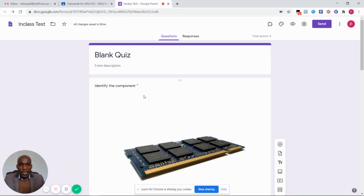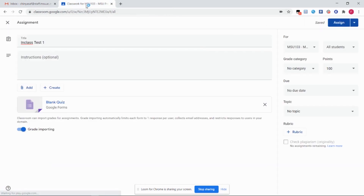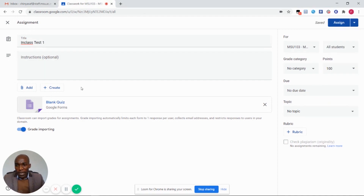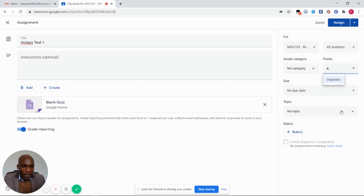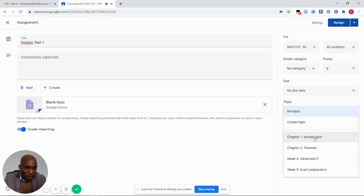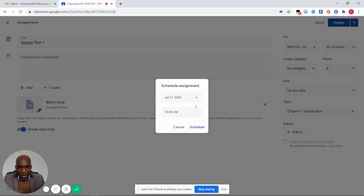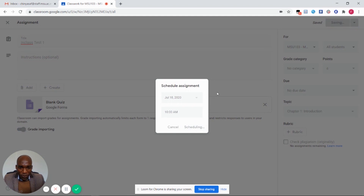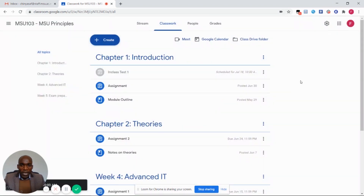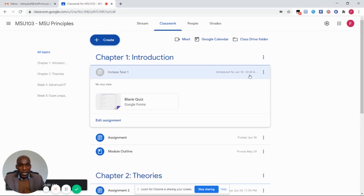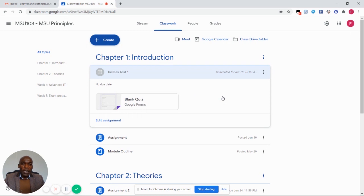When I'm done with all the settings on this form, I'm going to close this form and go back to the in-class assignment creation page. Back on our assignment creation page, I'm going to set the points for this assignment, which is six, and set this assignment to topic chapter number one. I'm going to schedule this assignment so that it appears on students' accounts at 10 o'clock on the 18th of July, and click on schedule. The assignment is scheduled for July 18th at 10 a.m. and is going to be disabled at 10:30, so students can write between 10 and 10:30 a.m.